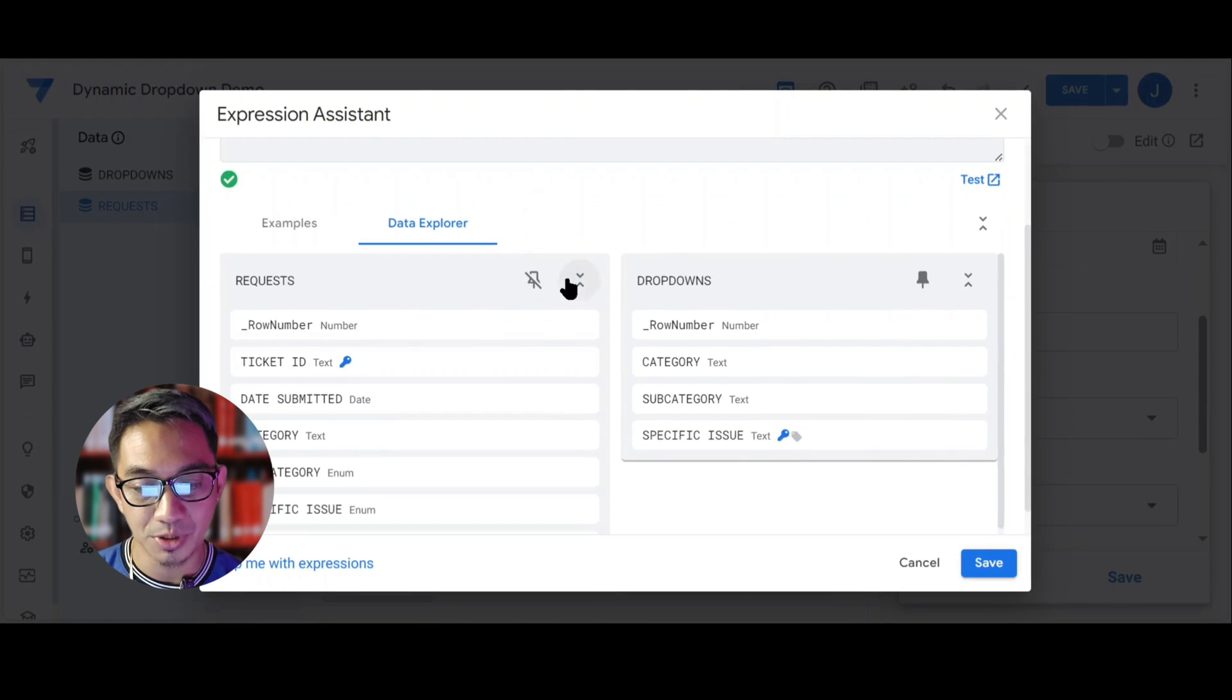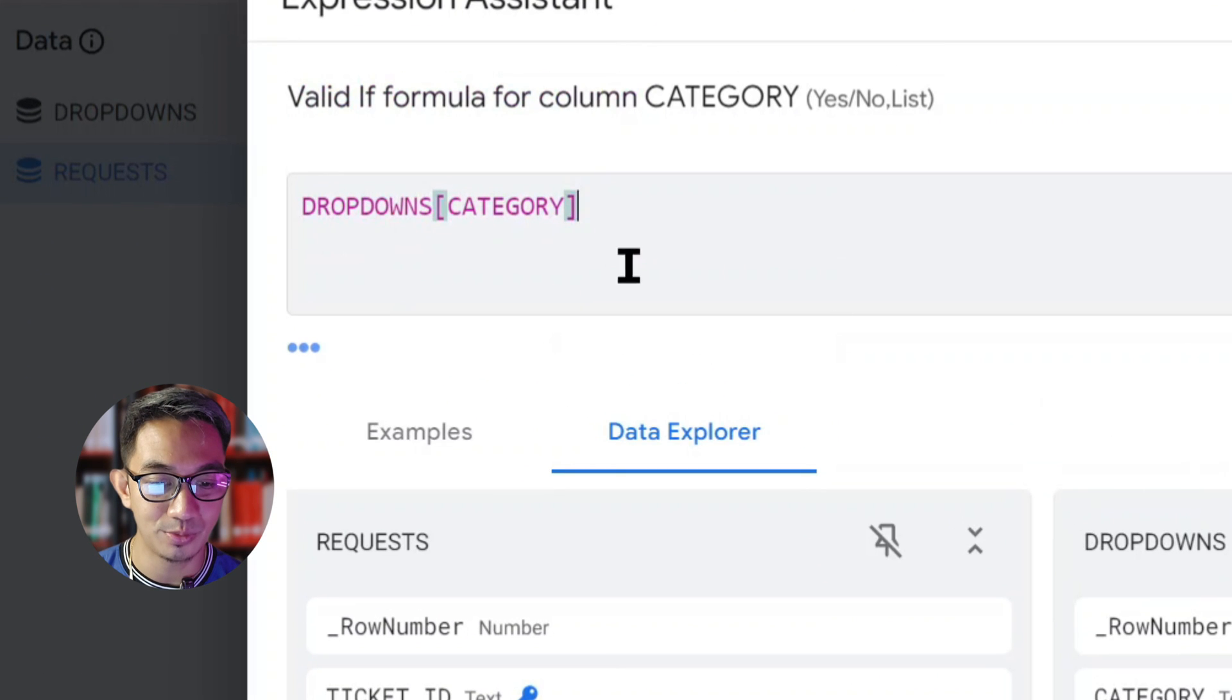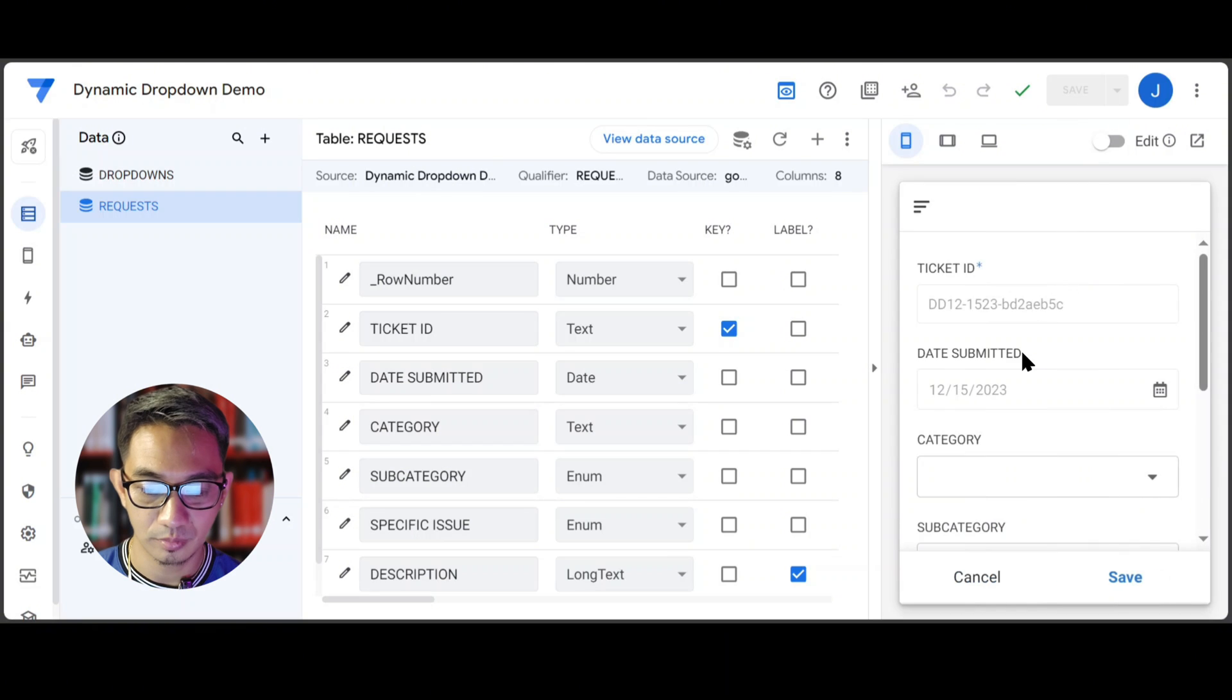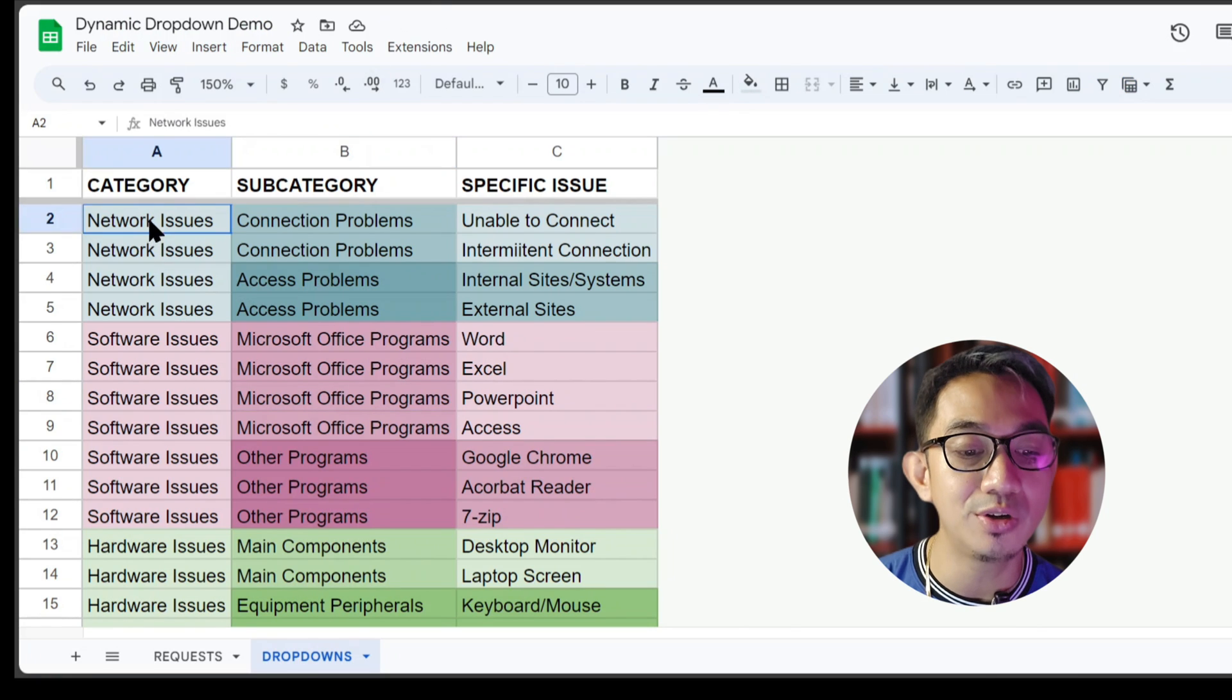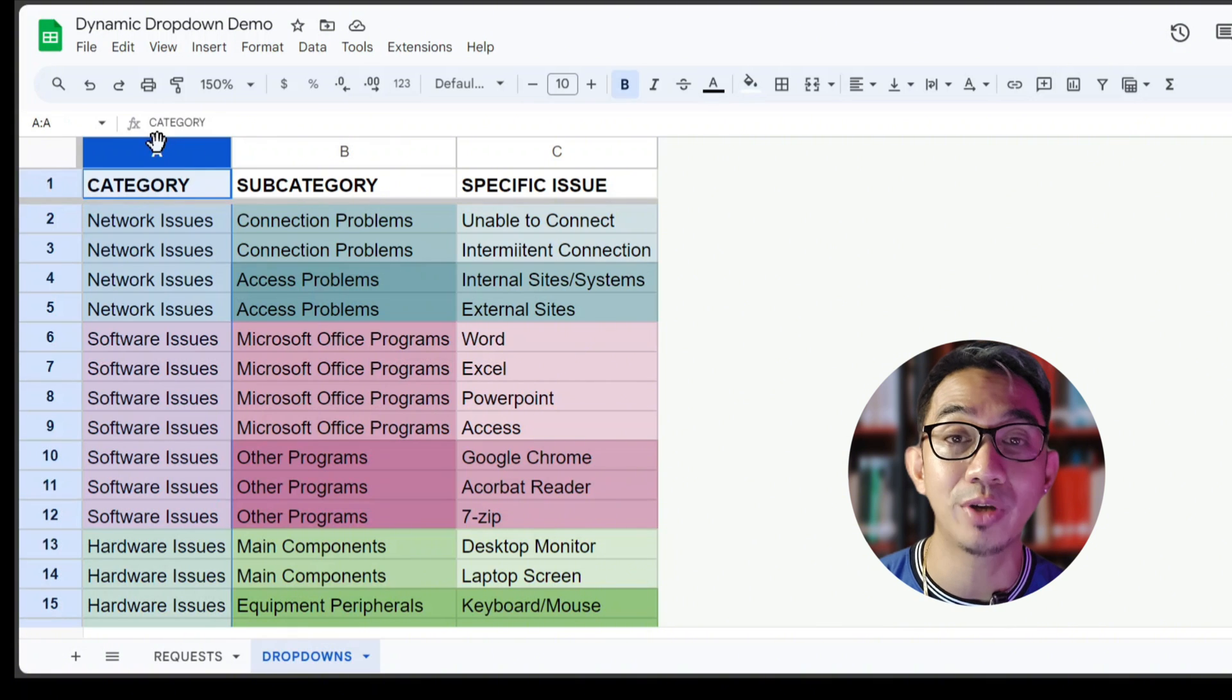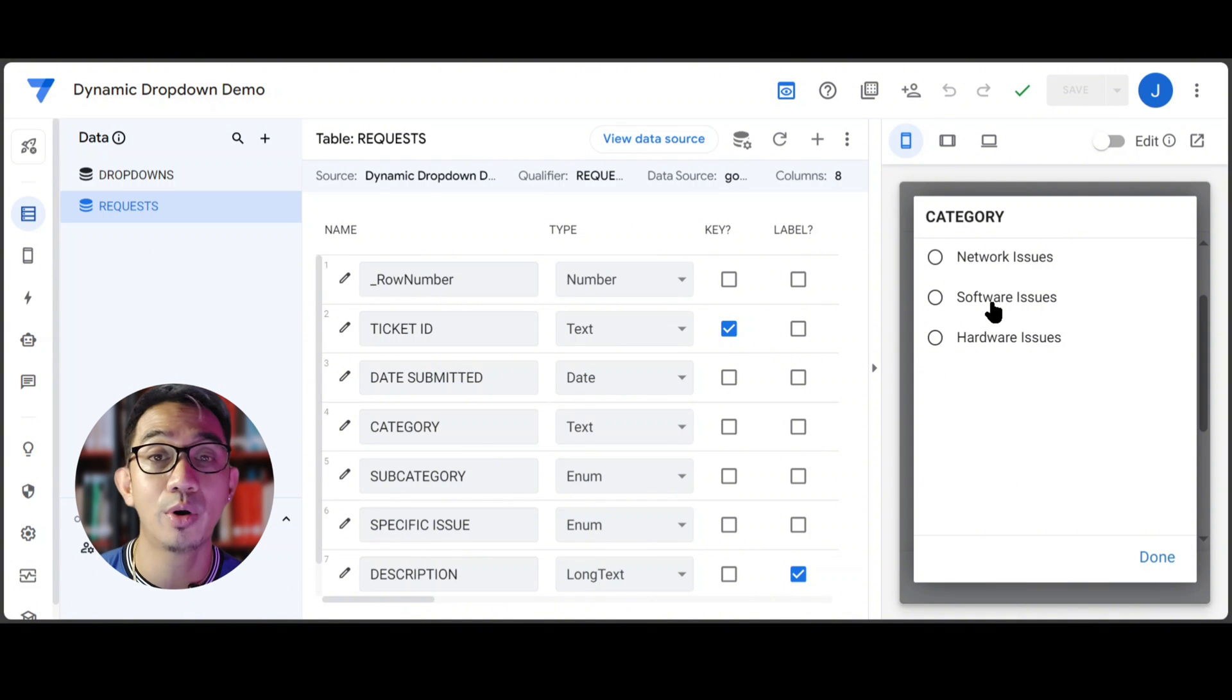We will tell AppSheet to go to the drop-downs table and then return to us the values in the category column. Save it. Now you will see that there are three main categories that the user can select from. AppSheet only shows the unique values because the text plus valid if combination would only show the unique values, even though we told AppSheet to get all the values from the category column. Since there are only three unique values, there are only three options showing up in our drop-down box.